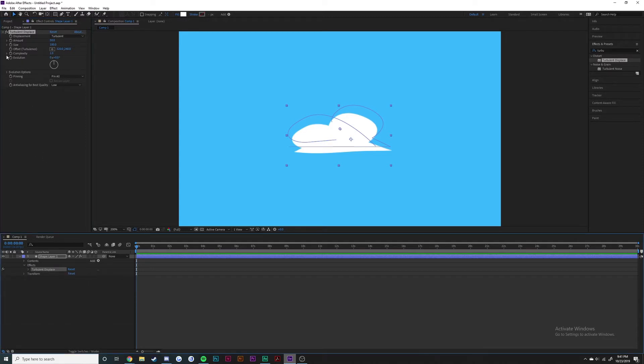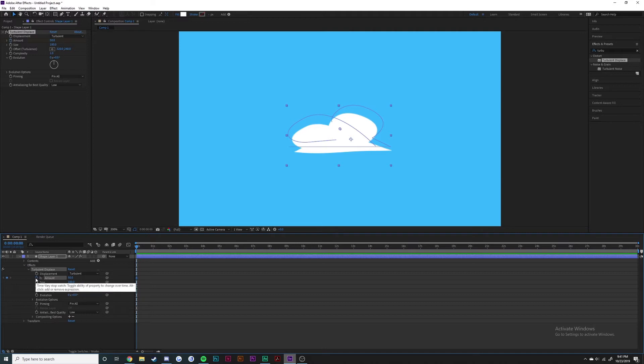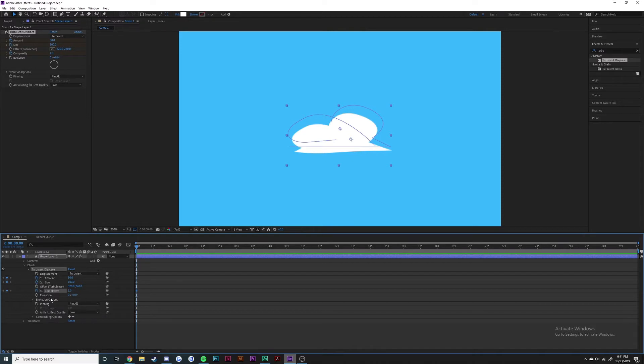You can either control it from the top left or in the timeline down here, which is usually what I do. I like to keyframe the amount, size, and complexity. That's pretty much all you'd need for a cloud. You could do other things but I don't think it would be necessary.